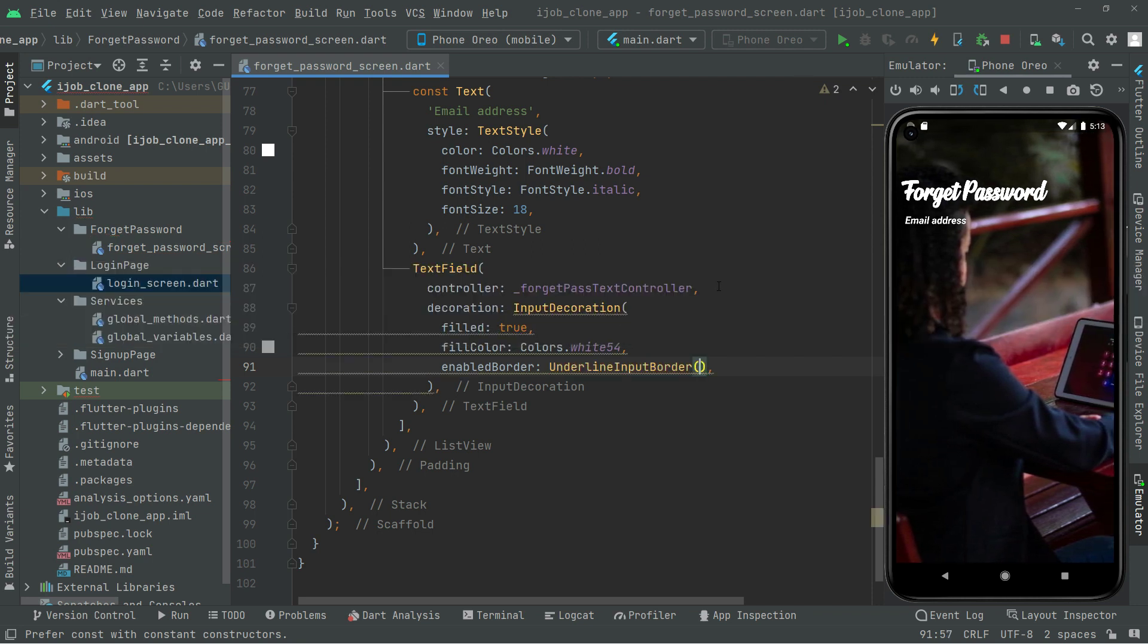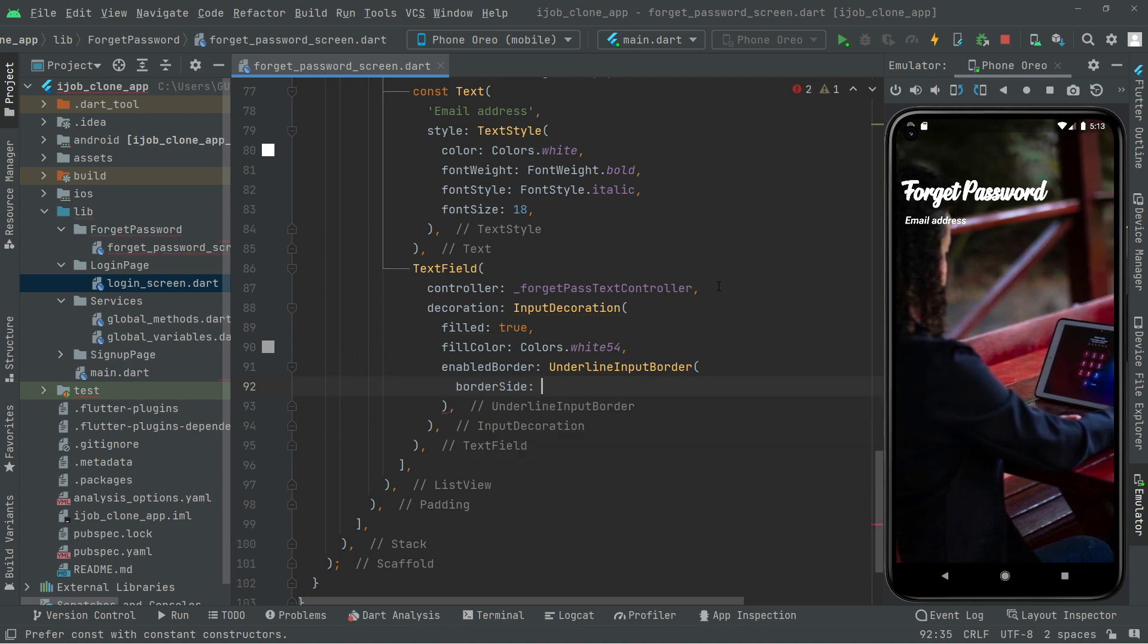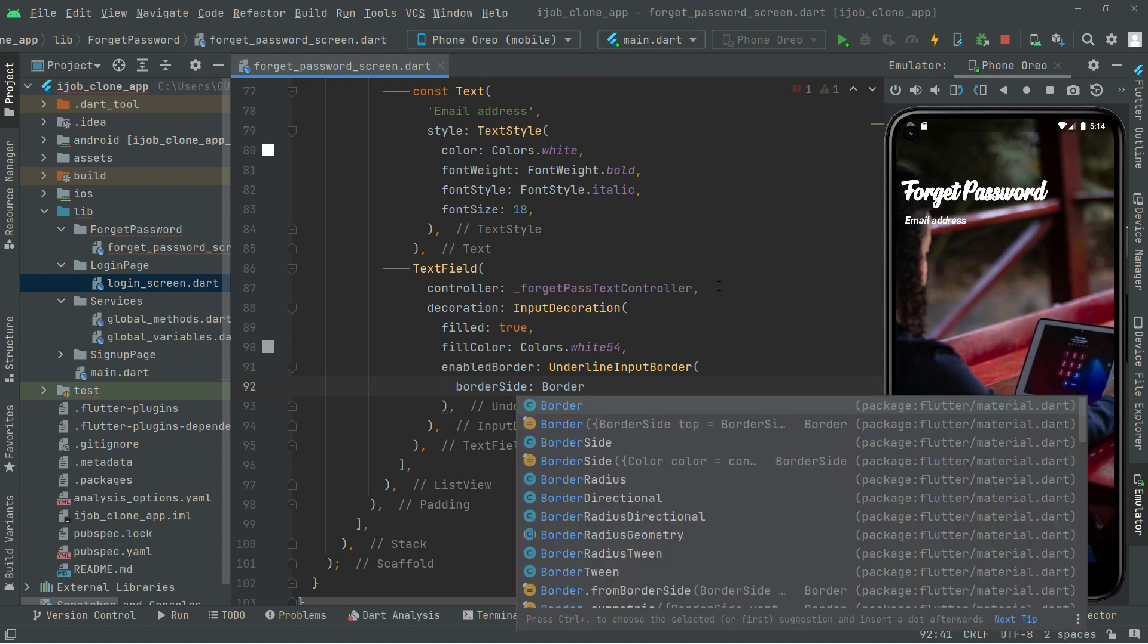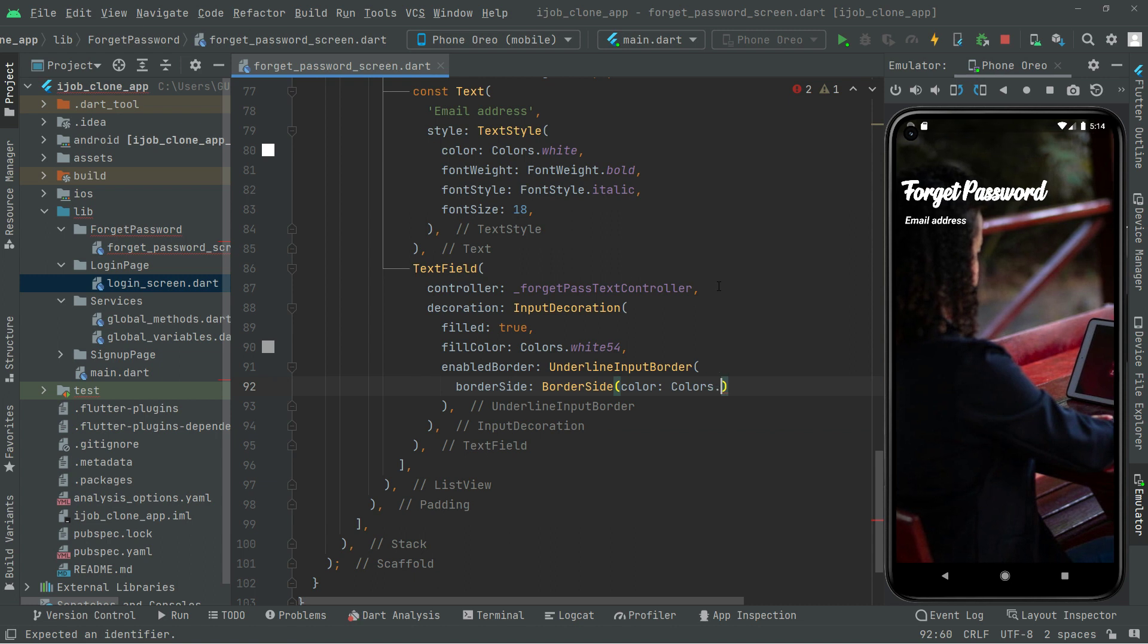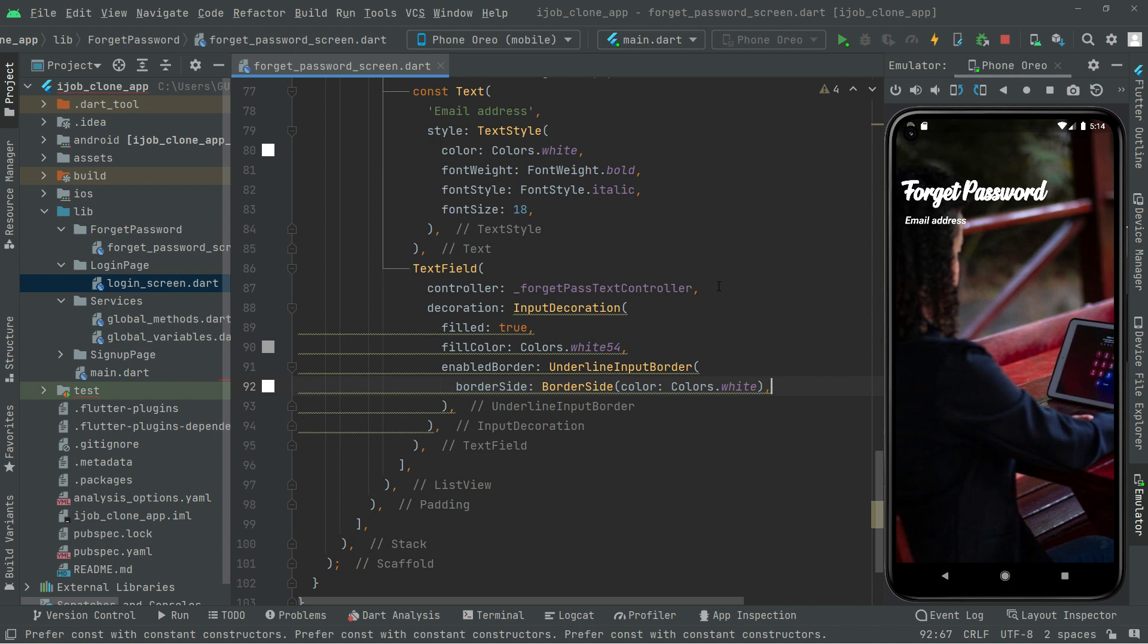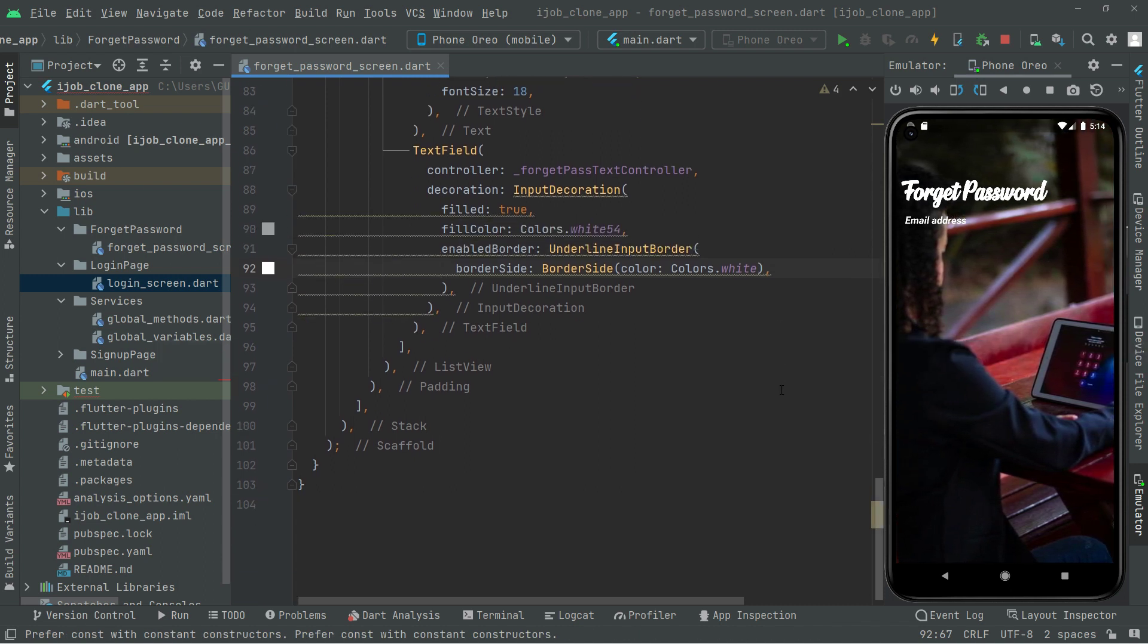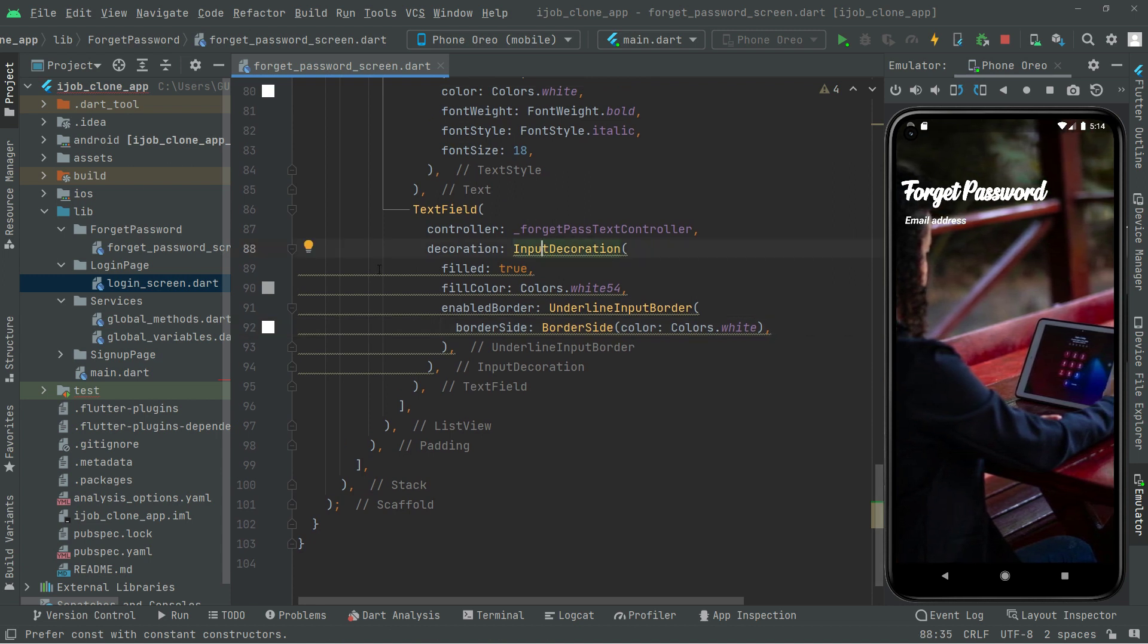In there what we will do is simply set the border side, like we did in the login screen and also in the sign up screen. So in here, border side, we're going to set the colors to white. Put comma, and now what we will do is simply add the const modifier to this input decoration.